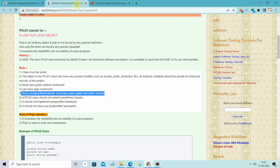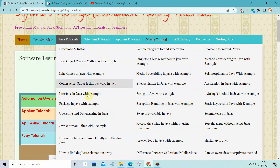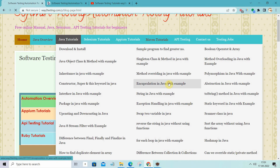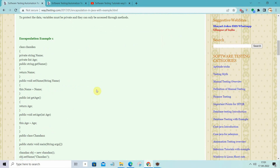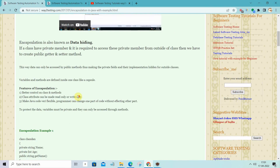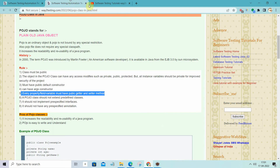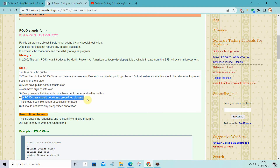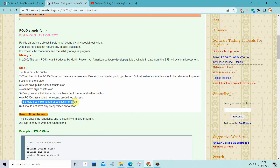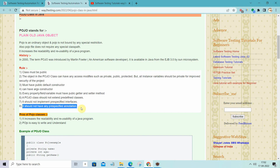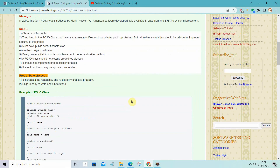Every property or field must have a getter and setter — this is the main thing for how we will access the variables or members. If you have seen my previous video where I explained encapsulation, I explained the concept of getter and setter there. Also, the POJO class should not extend any predefined classes, should not implement any predefined interfaces, and should not have any pre-specified annotations like those in Spring Framework. It should not have any of these things.